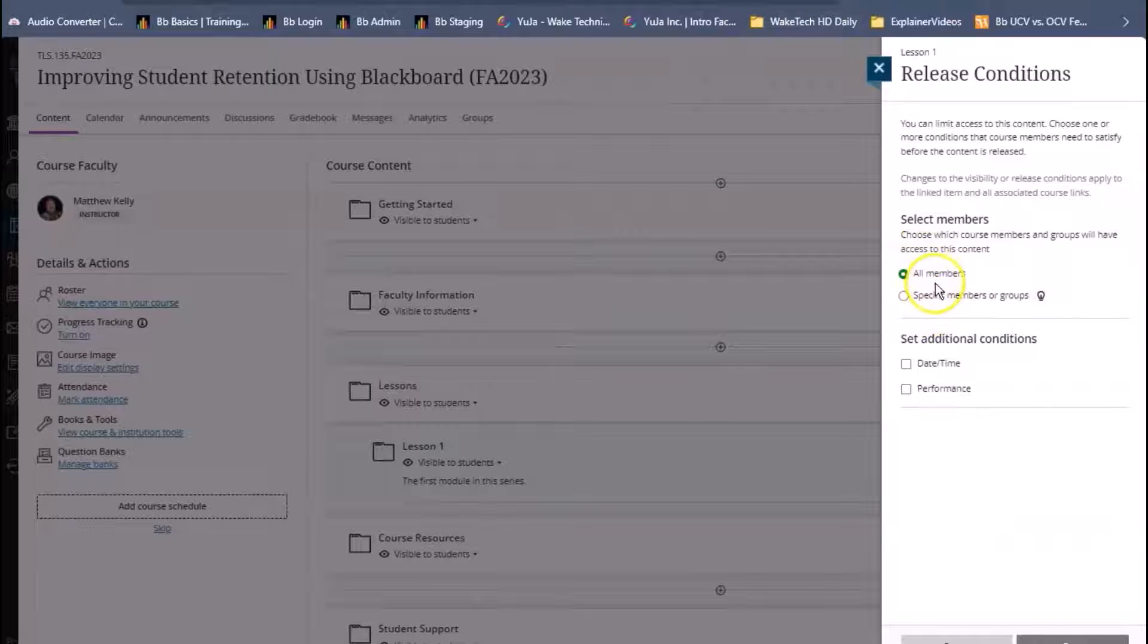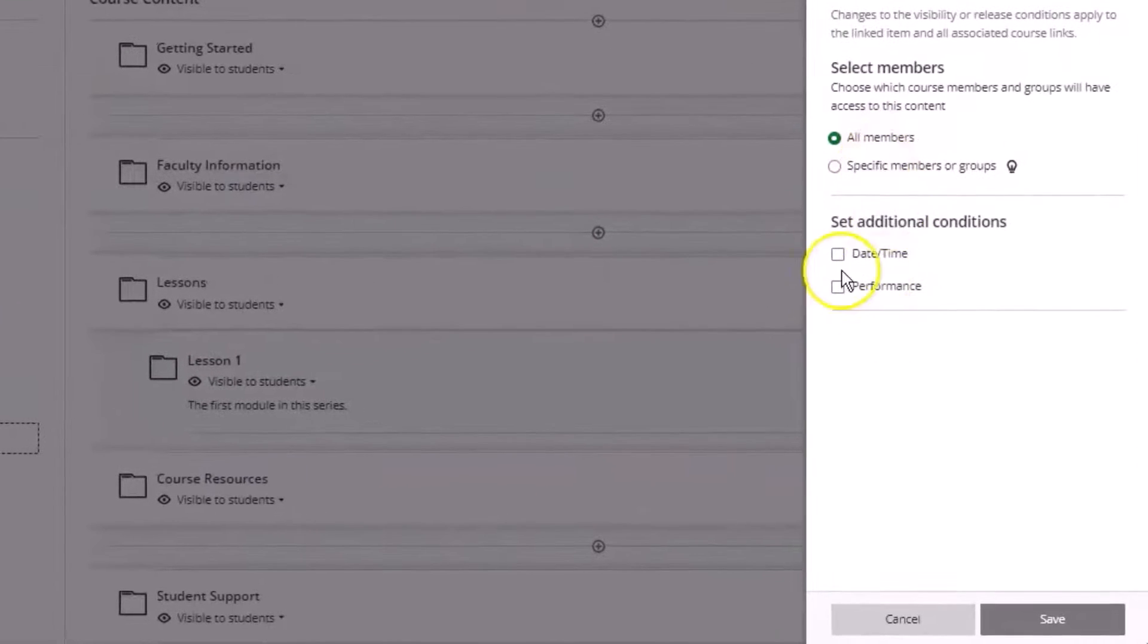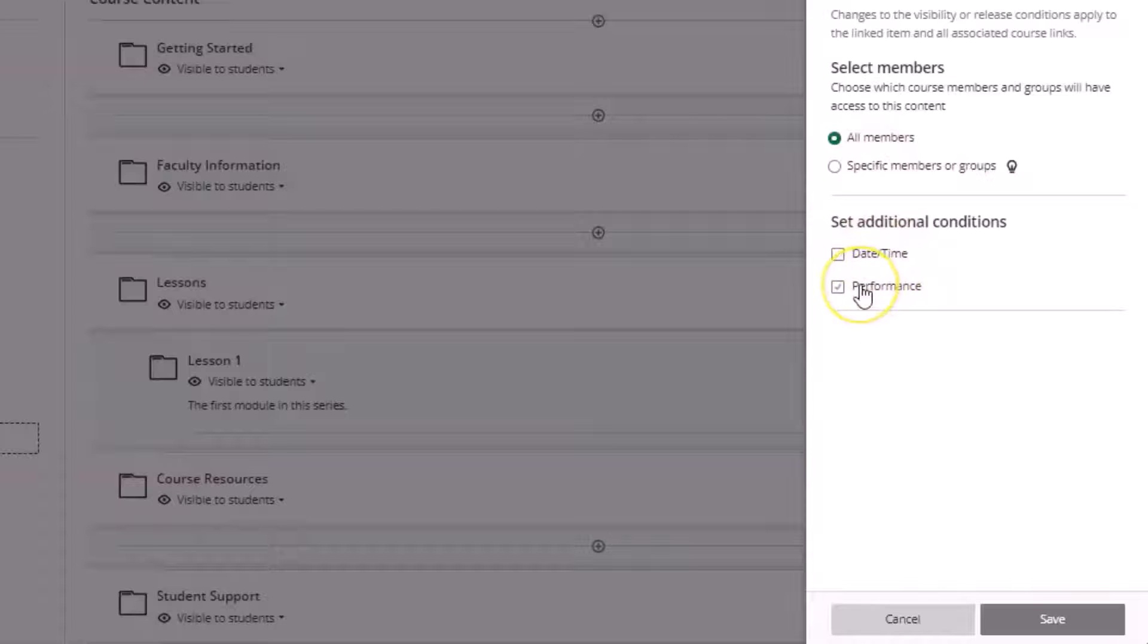We can select members, choose which course members and groups will have access to the content. Then we can also set additional conditions such as date and time or performance.